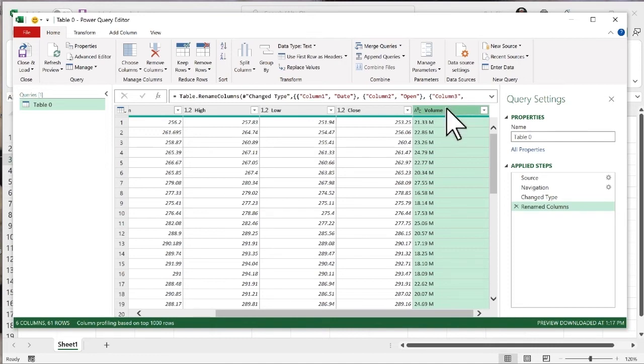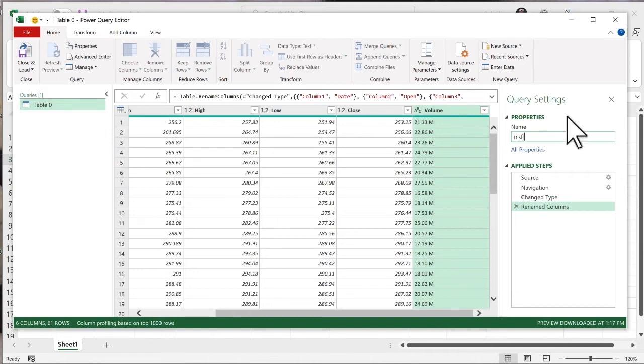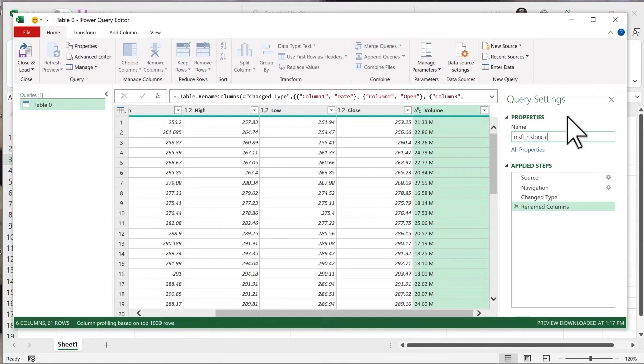And I want to give a name to this table. So over in this task pane on the right, under properties, it asks for a table name. Table 0 isn't really much of a name. So I'm going to call this MSFT, that's Microsoft's ticker symbol, MSFT historical. Keep in mind, every day new history is made. Now I'm ready to bring this into Excel.